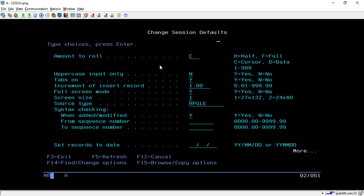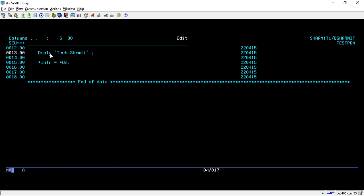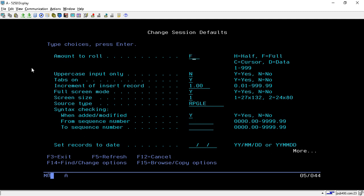We can change or modify these options to ease our development process. The first option is Amount to Roll, which changes the position of the cursor or the functionality of Page Up and Page Down. By default it is set to half, meaning when you press Page Down it will show you from line 12 to 18, and Page Up will show the code in half portions.